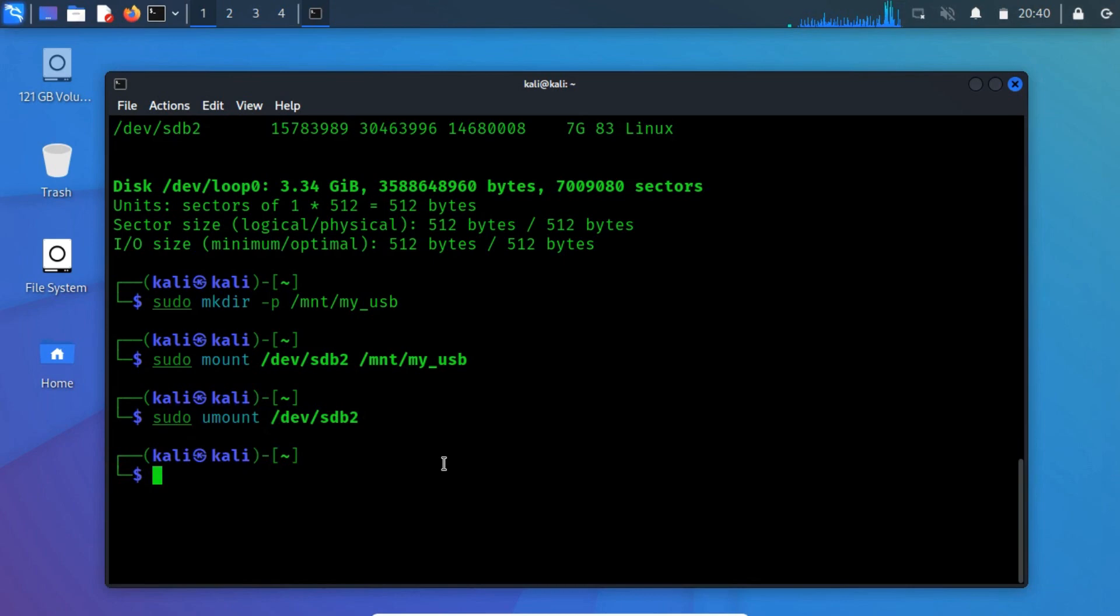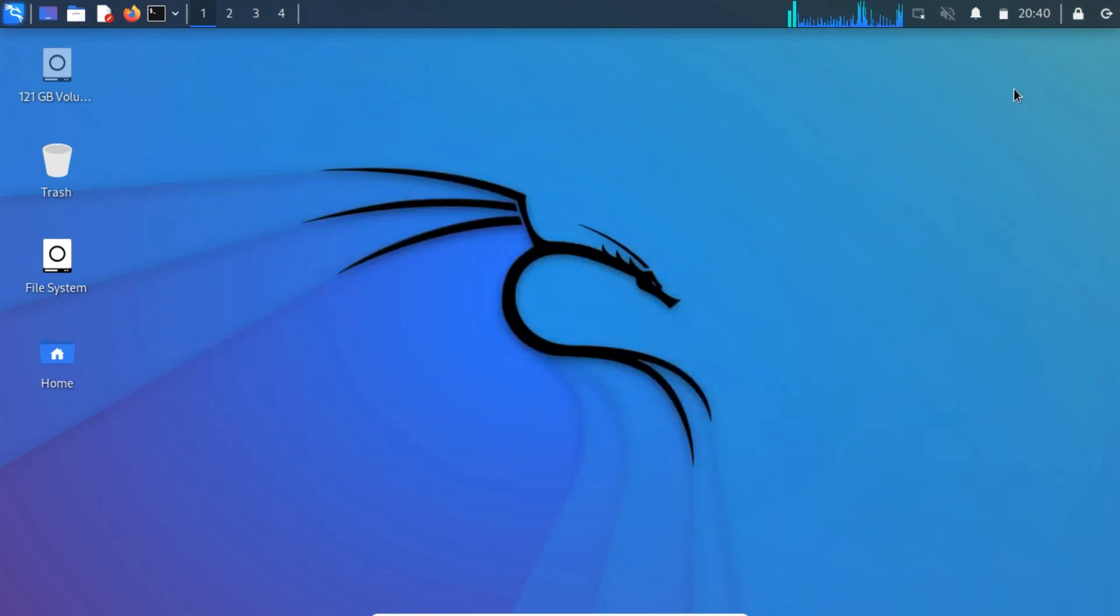If you face any problem, then you can create a configuration file with content /union, otherwise it is not recommended. Once the process is complete, you will have a bootable Kali Linux USB drive with persistence enabled.